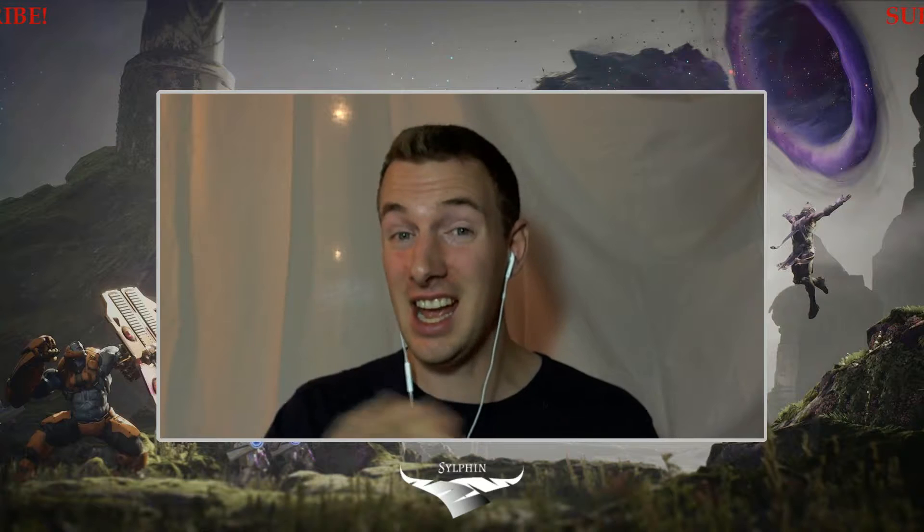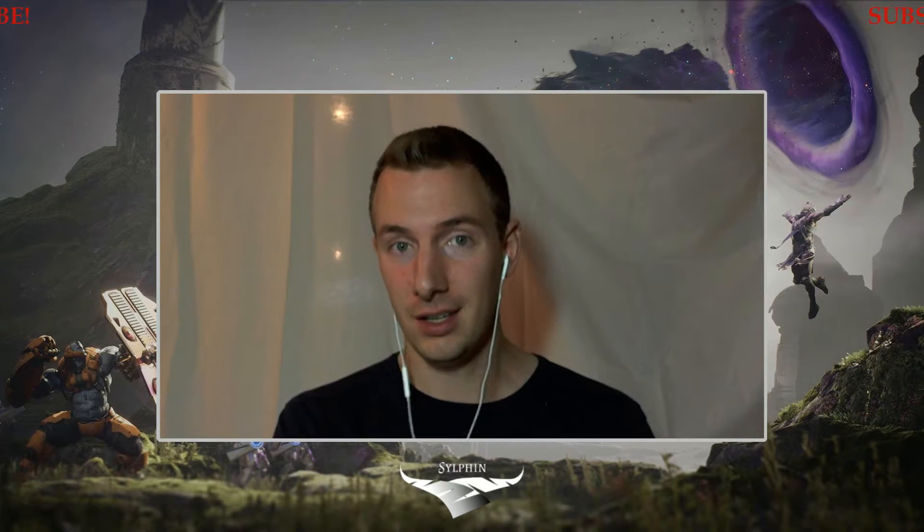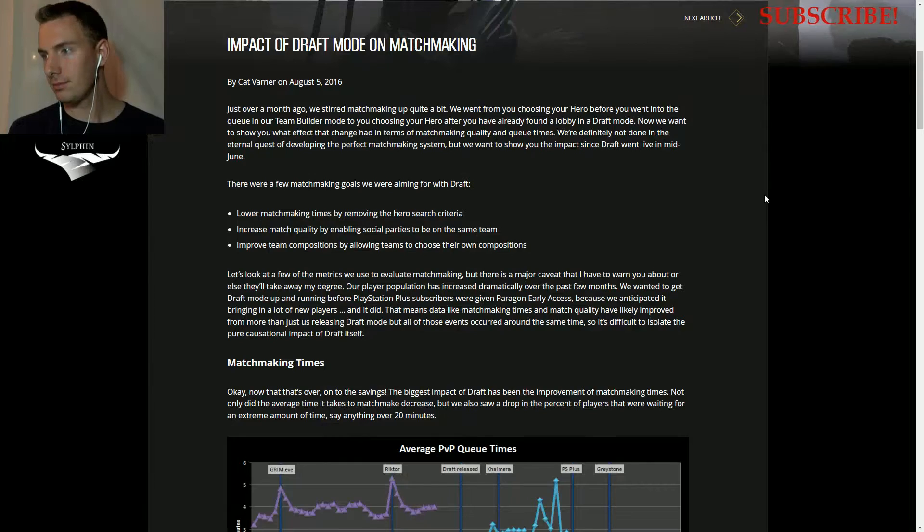Epic Games has released a blog article on the impact of draft mode on matchmaking and has talked about how it's affecting things, and more importantly, the future and what that looks like.